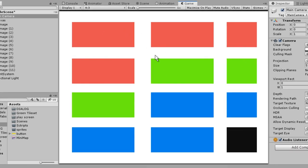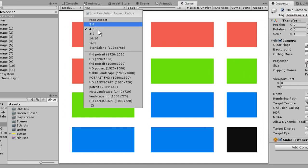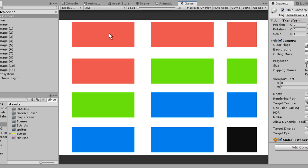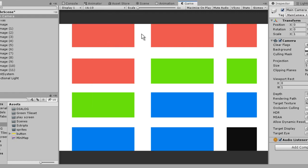Let's go to 3:2 — you can see 16:10 — and some of the components are getting cut off from the top and bottom.